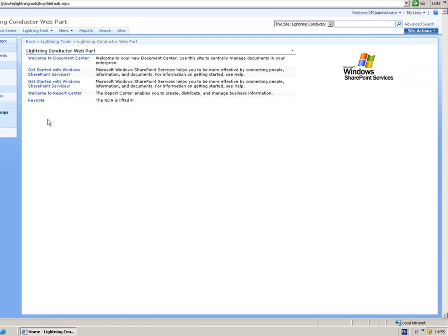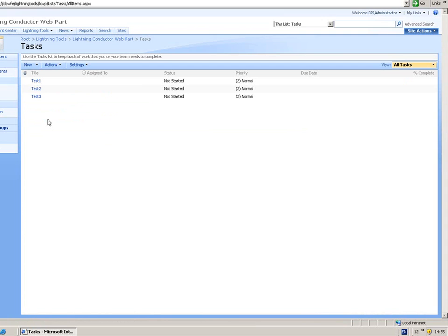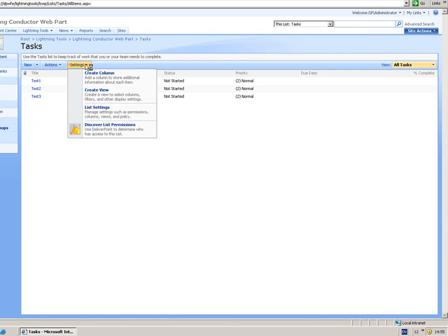You'll notice in there that I've got some lists. There's a task list. And inside my task list I've got three tasks and under the settings menu, again you can see that there's a discover list permissions.